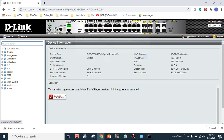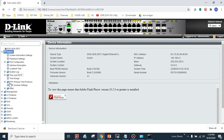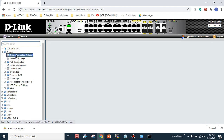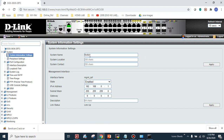I'll change the password later. First, let me give you a basic review of the switch GUI. Under System Information, you can change the system name, location, and contact. If you want to change the management interface IP address, you can update it here, assign a gateway, and click Apply to save the changes.